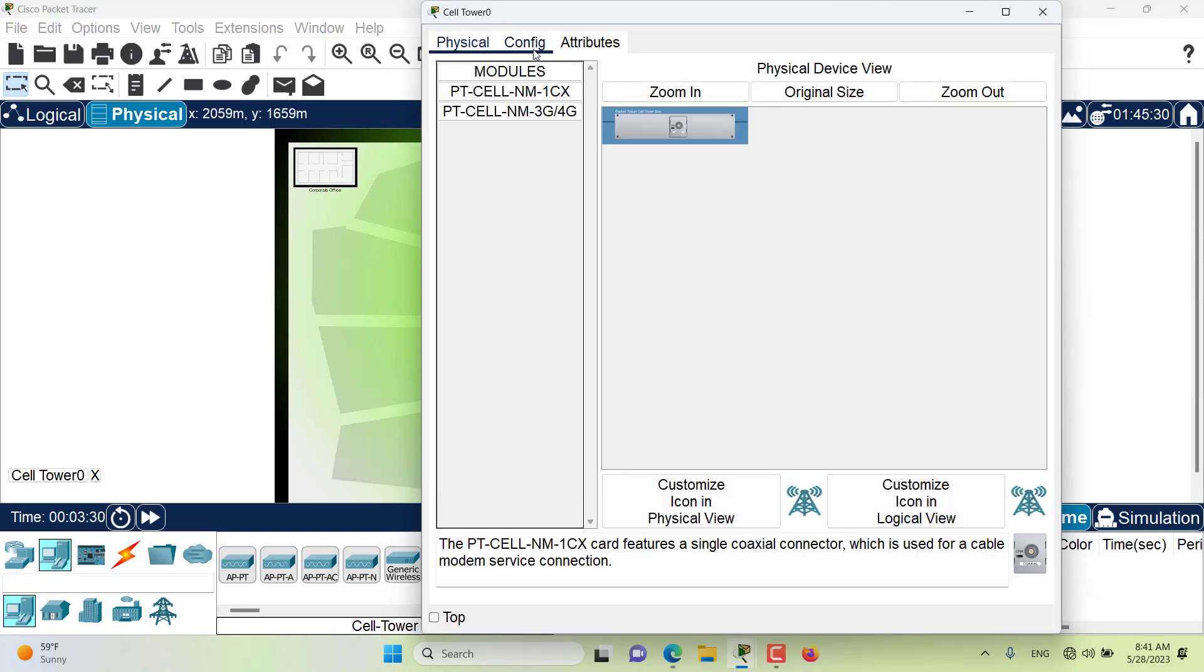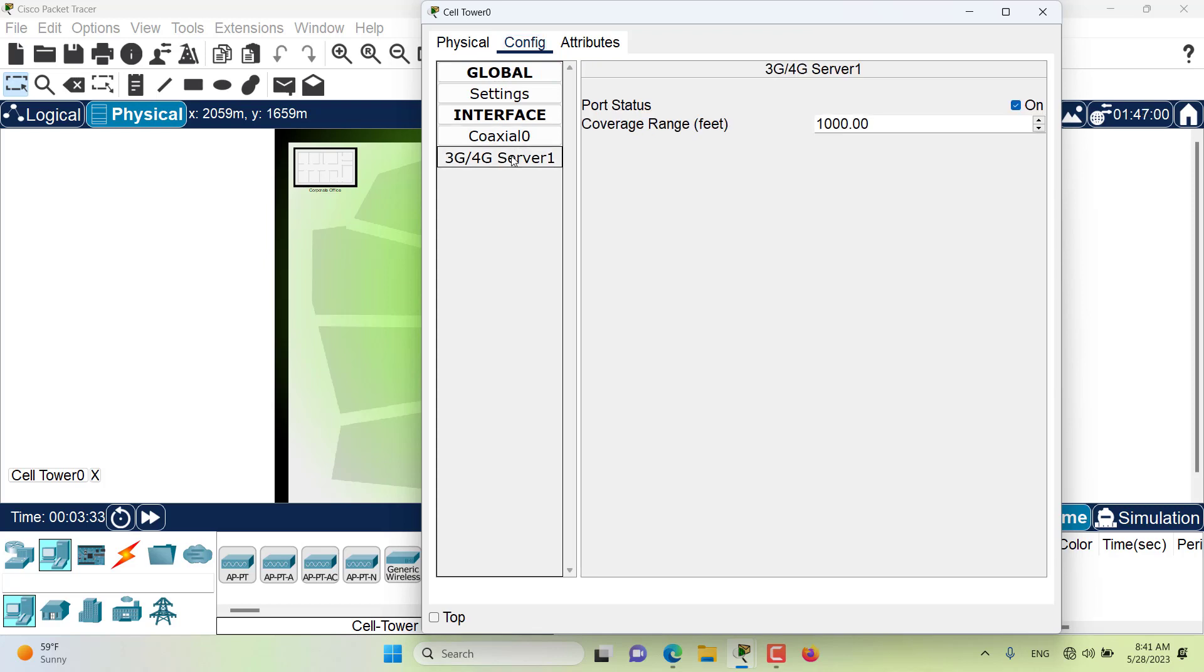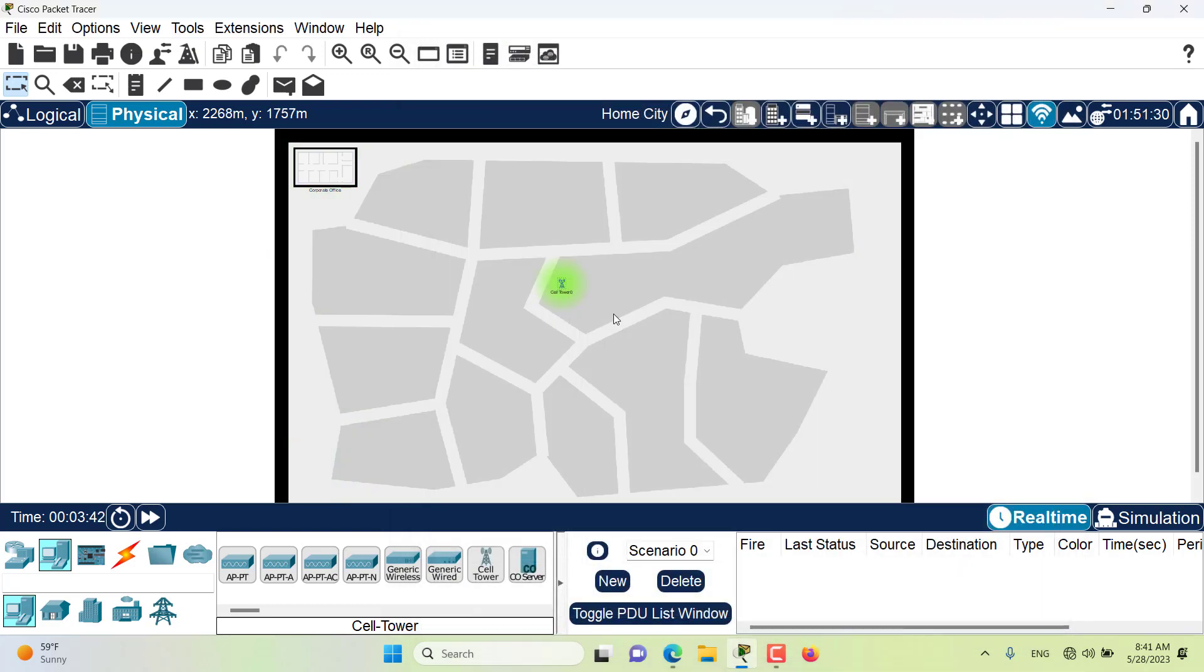Cell towers can also be configured so that the coverage becomes smaller. By default it's about 1000 feet. Maybe I can make it 300 feet so it becomes smaller.